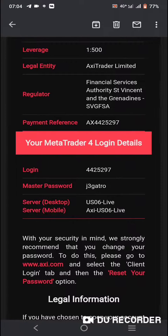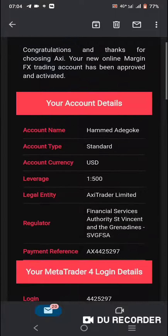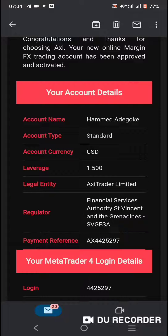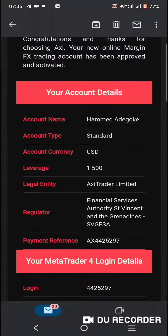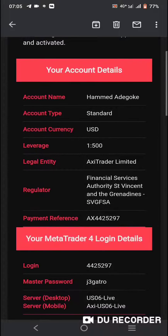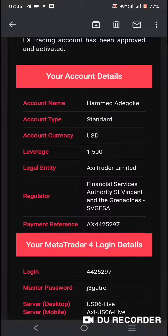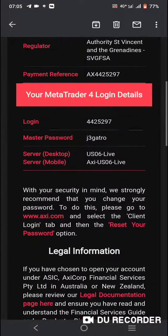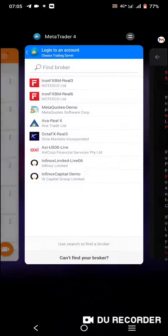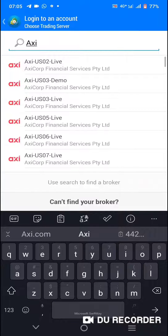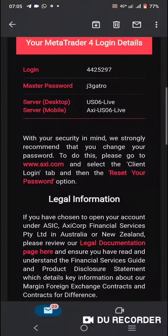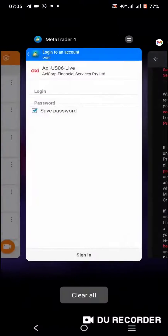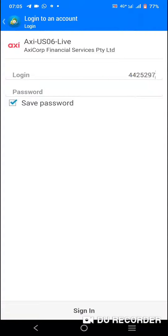Come here and copy the login. You can copy it. Check the server first — it's AXI US 06 Live. For mobile, it's AXI US 06 Live. Come here to the server field and check for it. Copy the login and paste it here, then go back, copy your password and paste it, then click 'Sign In' to automatically sign you in.